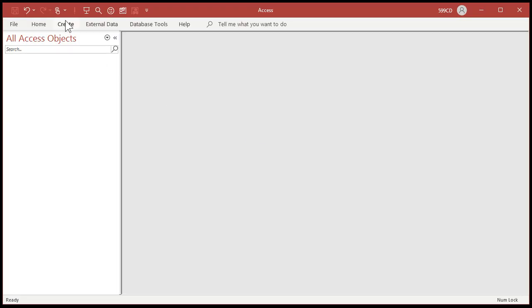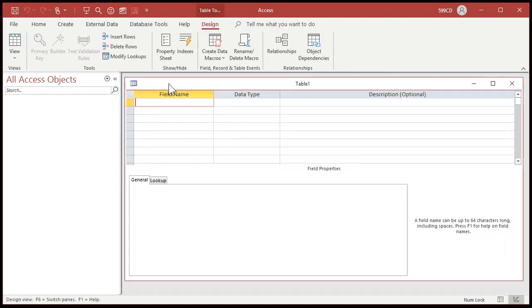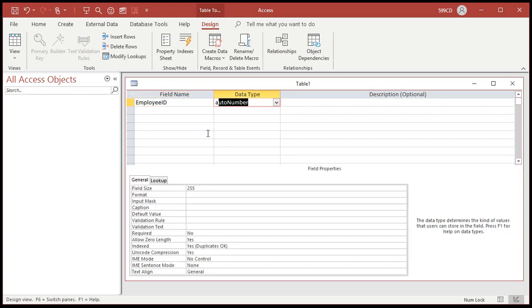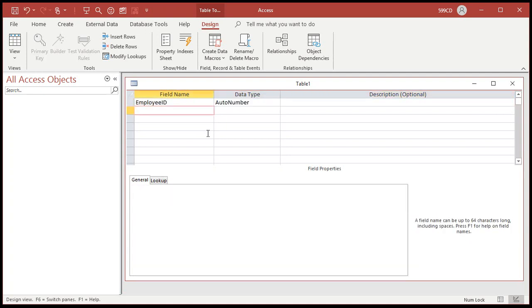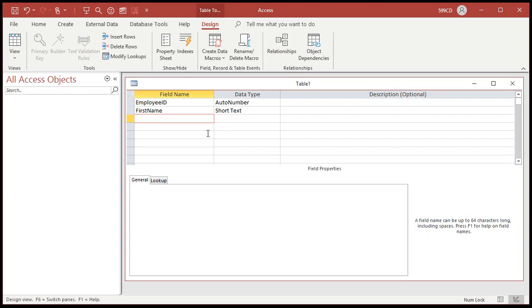So let's begin by creating an employee table to store our employee information. We'll just keep it simple. We have an employee ID - that'll be our auto number. And then we'll put in first name. Of course, you'd have all kinds of other information in here about your employees,